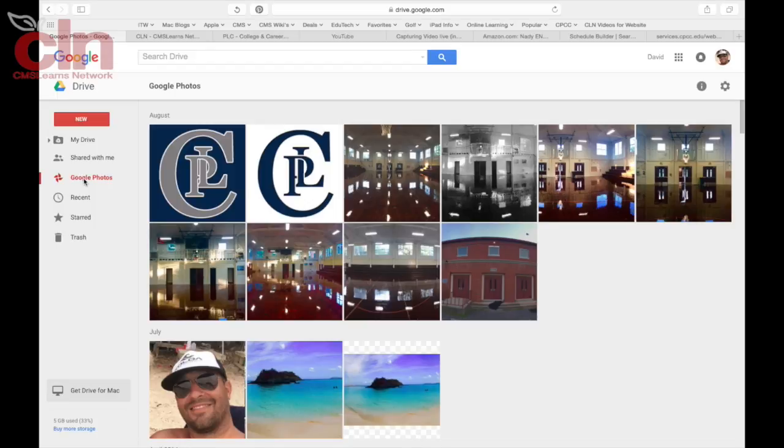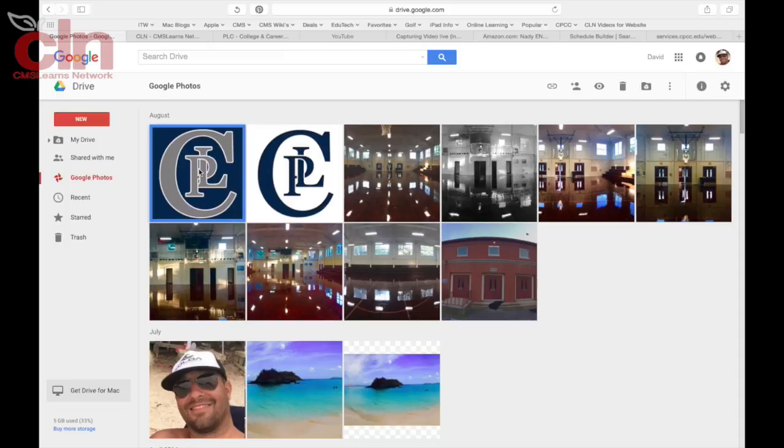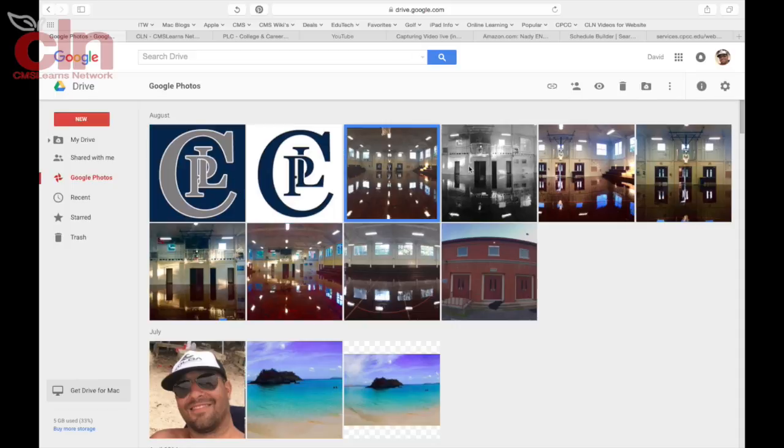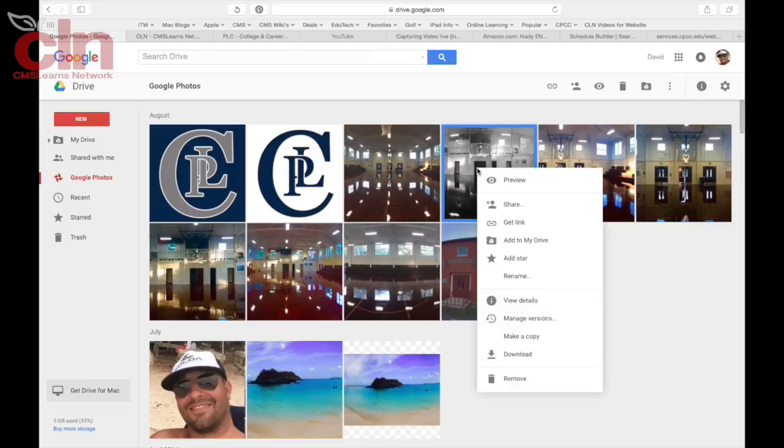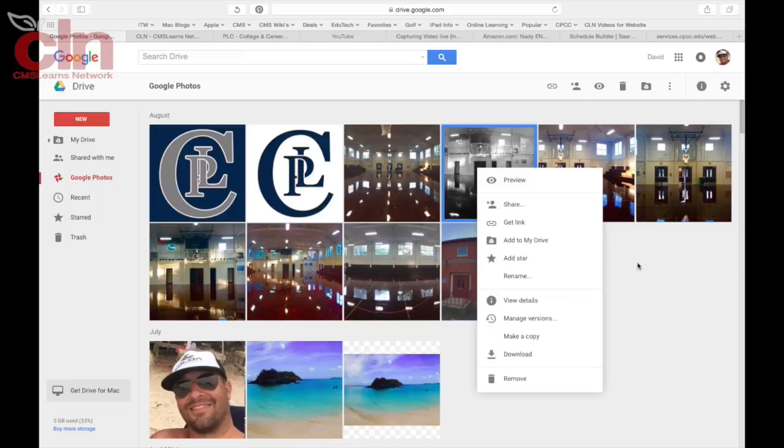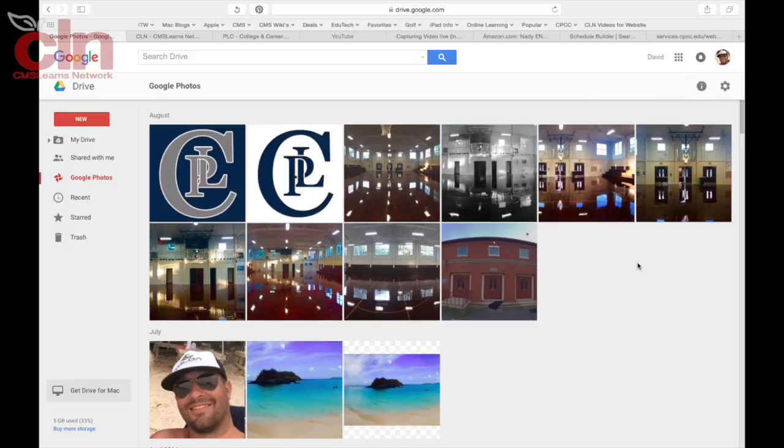Once you log into your My Drive you can just click on Google Photos and see all of your photos and you can treat these photos just like you would any other documents. You can share them, send a link, add them to your My Drive, star them, and do any of the things that you can do to any of your files in your Google Drive.